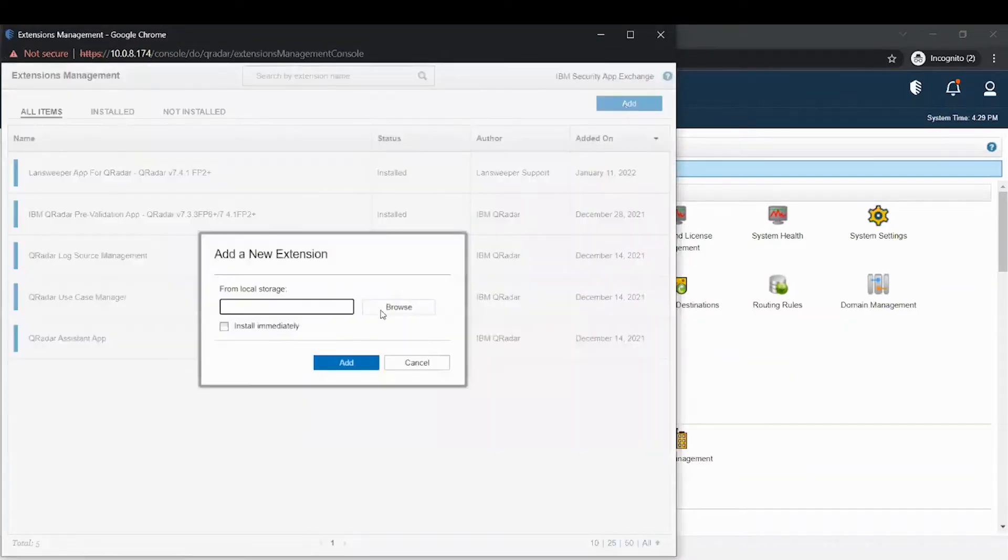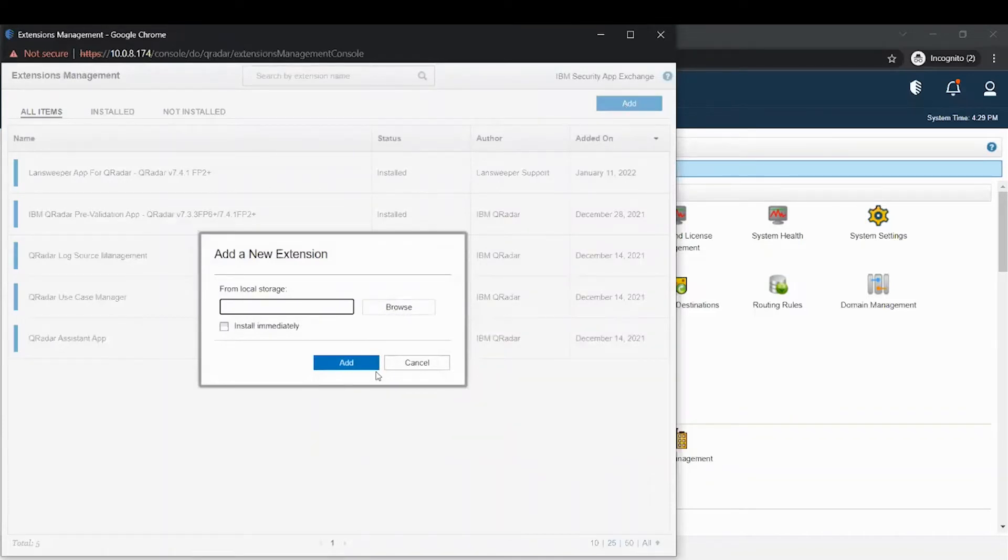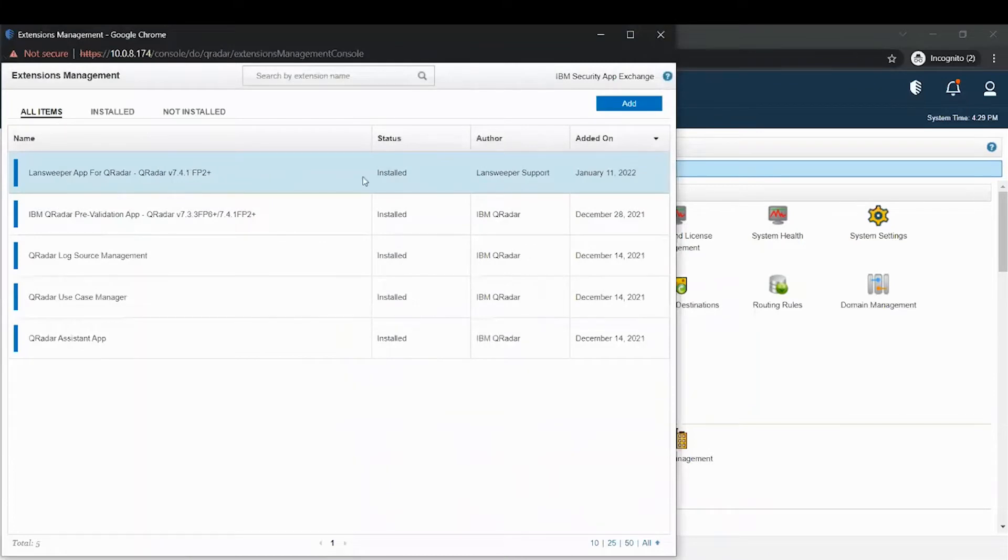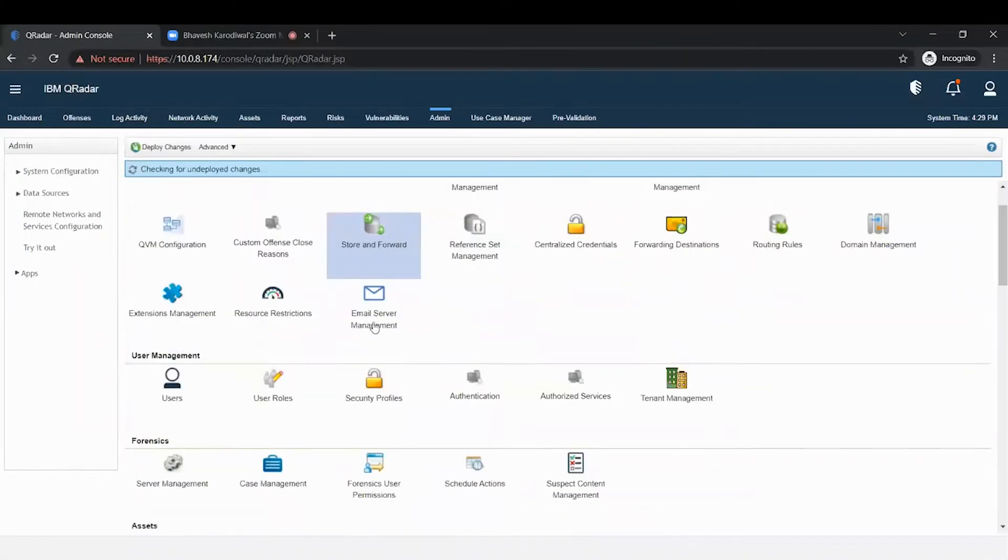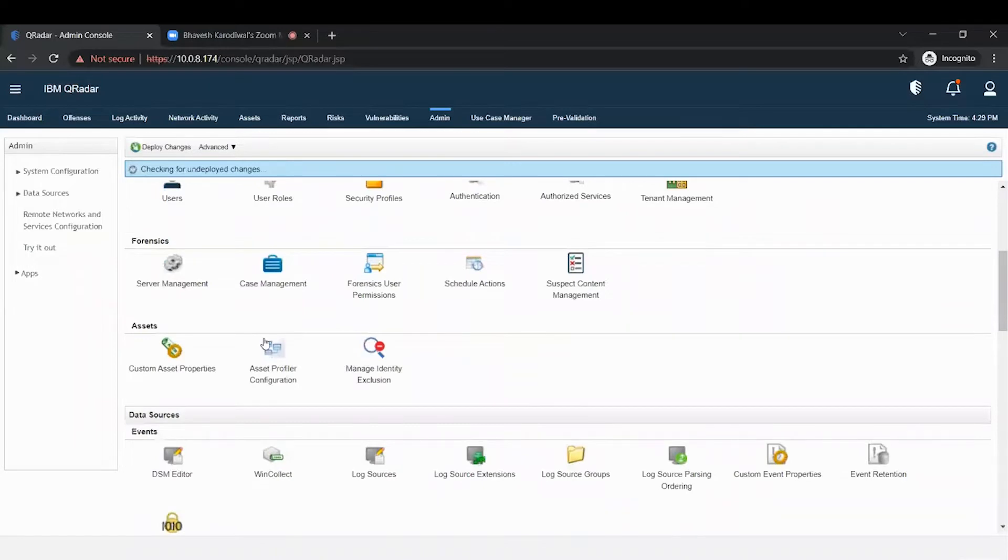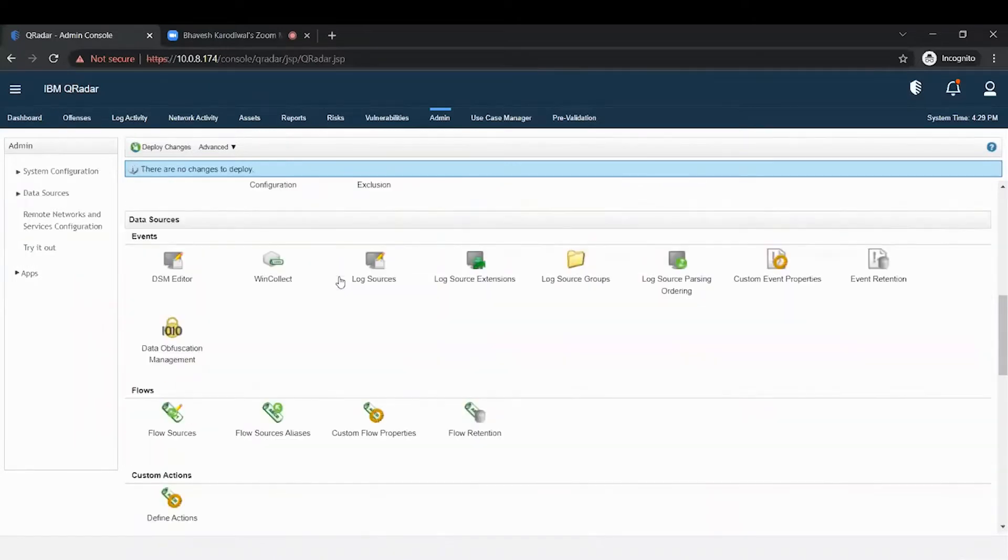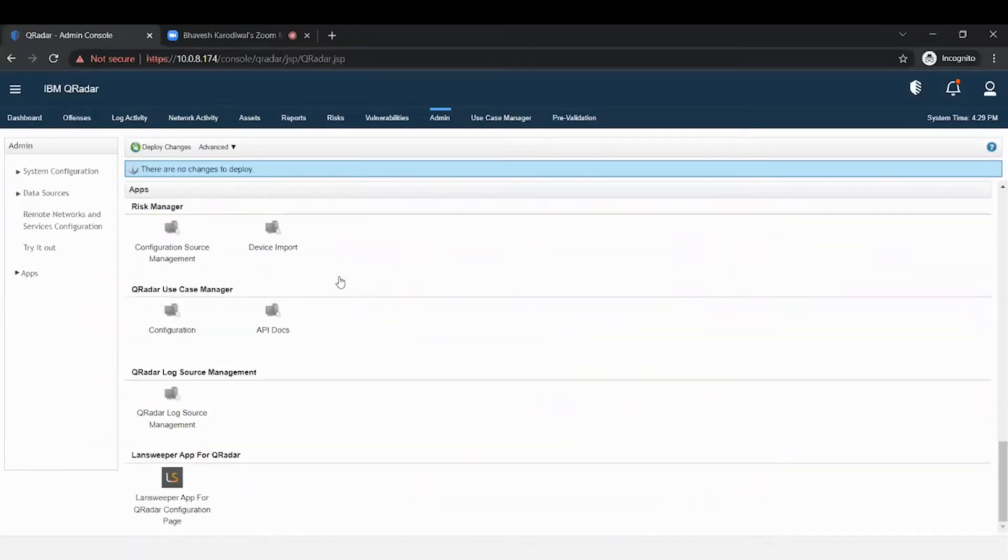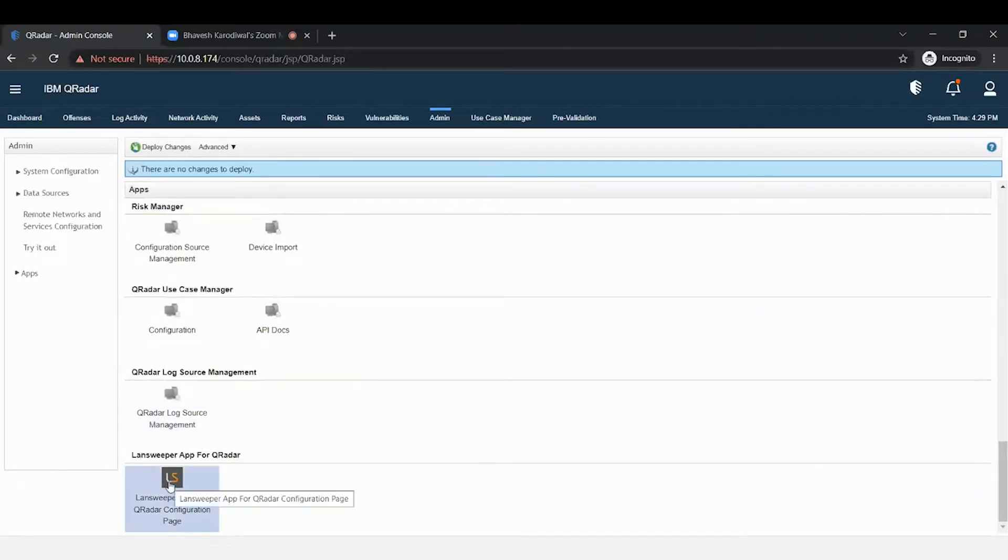Browse for the Landsweeper zip file and click add. After clicking on the add button, follow the installation steps and you will get your app installed. Once the application is installed, you need to refresh your browser. Once the browser is refreshed, your application will be available here.